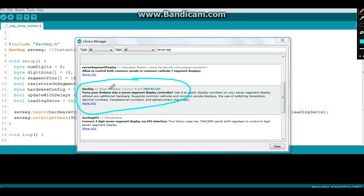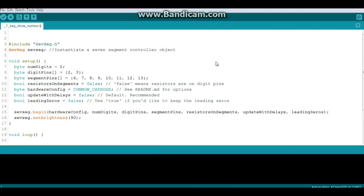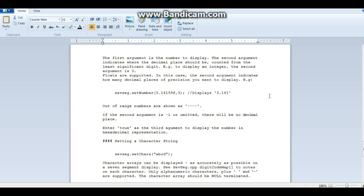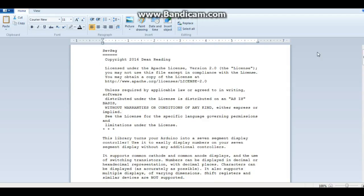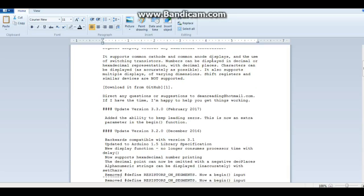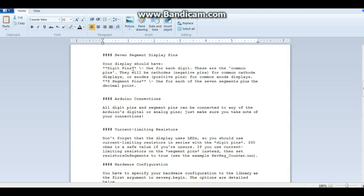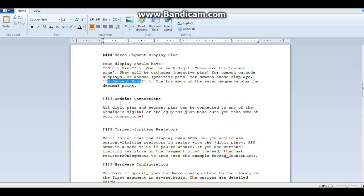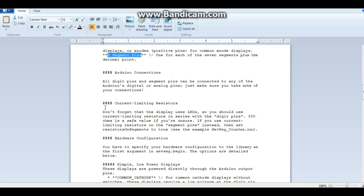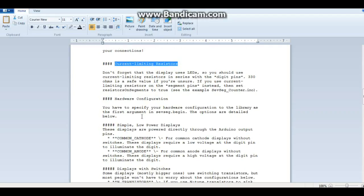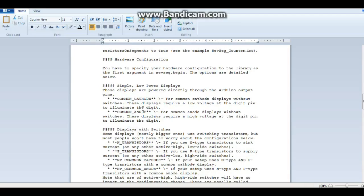Once you've got that done, let's look at this readme file in the library folder. If we come down here, it tells you the digit pins - these are our common pins - and our eight segment pins, one for each of the seven segments plus the decimal point. The connections can be connected to any pin you want. That's the beauty of this library. It tells you about current limiting resistors.